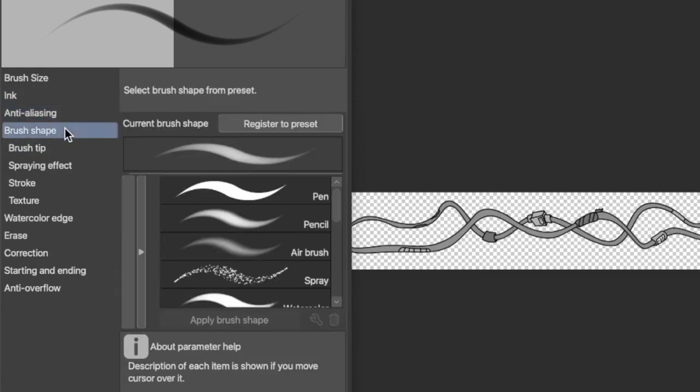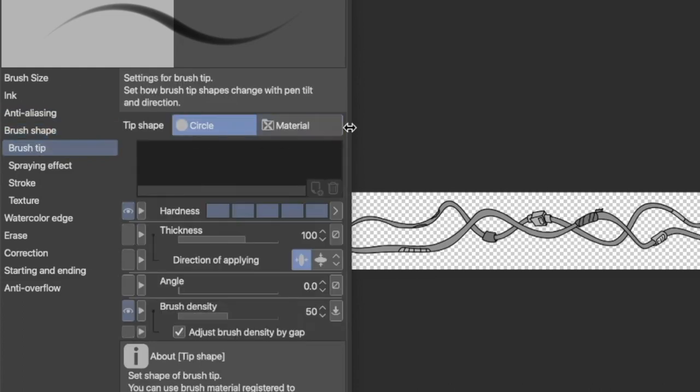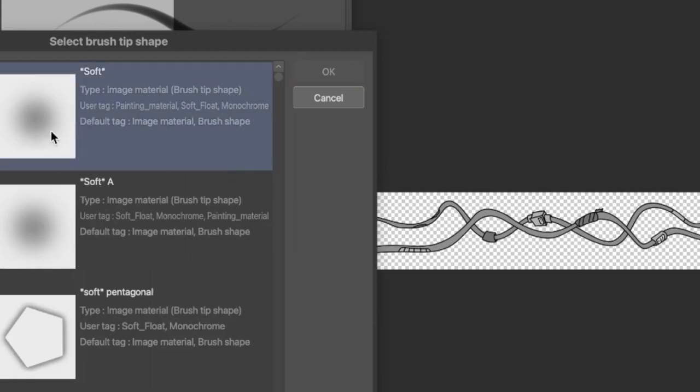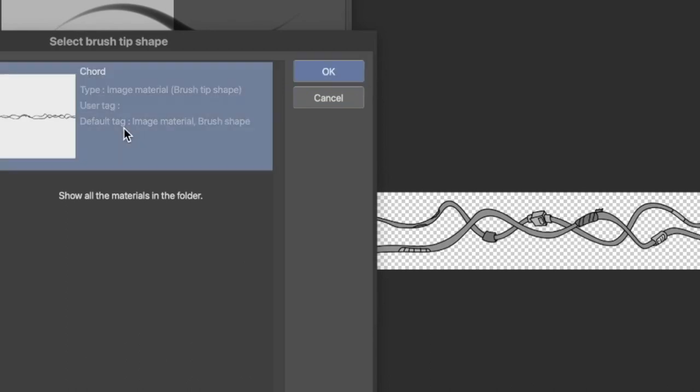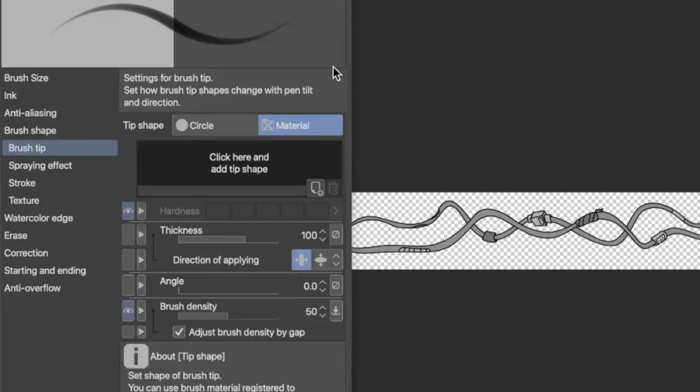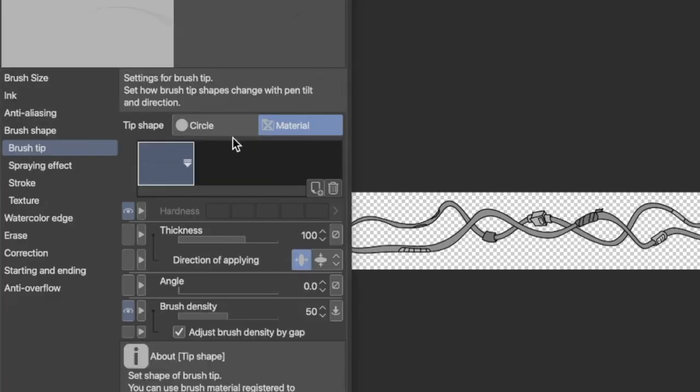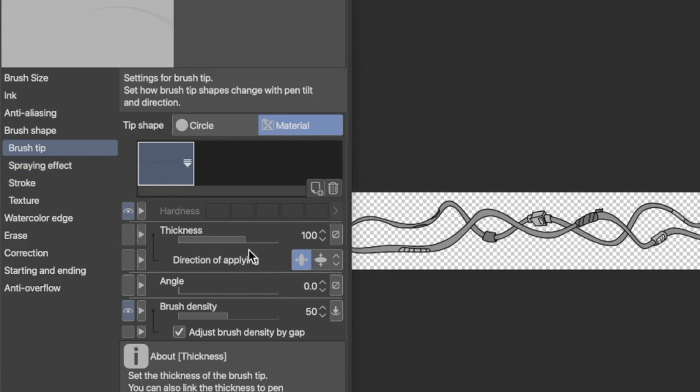Brush shape, now this is where it gets kind of fun. So skip this part for now, hit brush tip, and click on material. Click here, and then search for the material that we made. And I'm aware I spelled chord wrong, I'm a musician. So I'm always spelling it the wrong way. I guess musicians can spell good, but I do not.